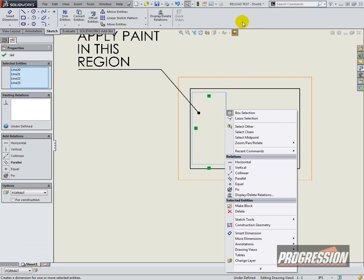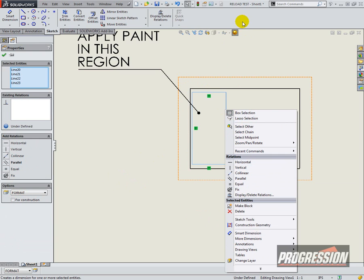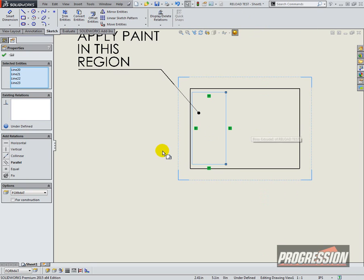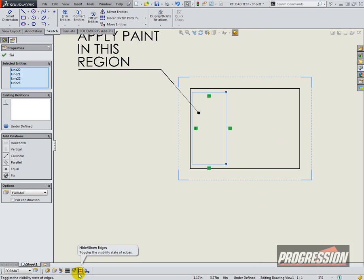So actually the solution for this is really simple. You just have to right click on the command manager and choose the line format toolbar. And it appears in the bottom left hand corner.